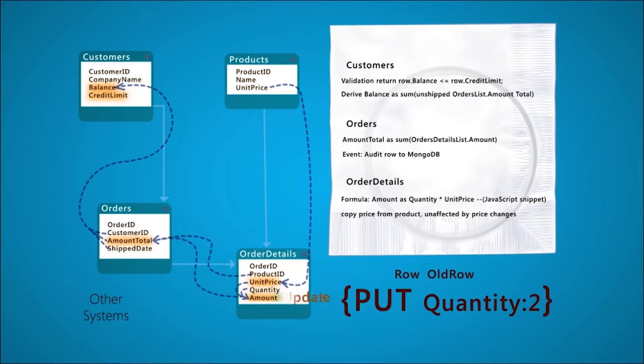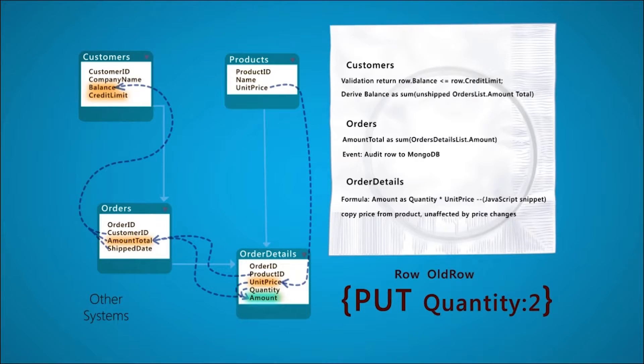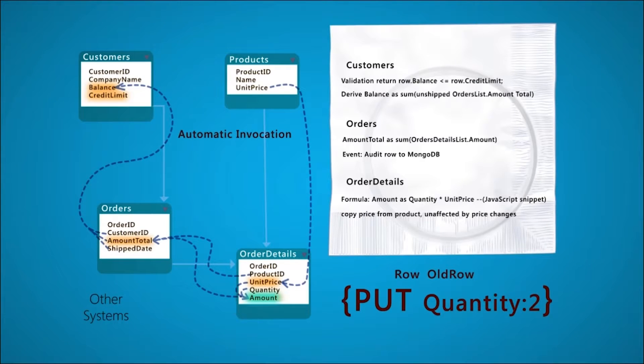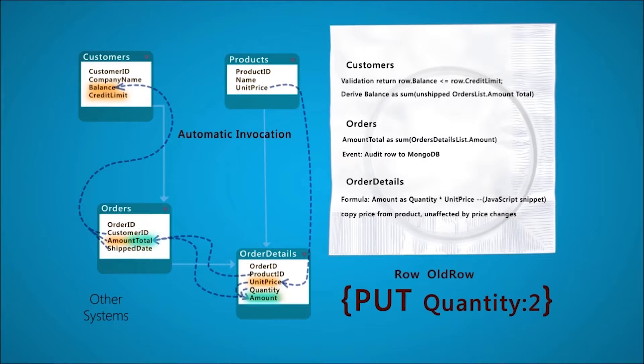In this case, the amount. Note how this requires no explicit call. The rules react automatically when their reference data changes, and the amount triggers an adjustment to the amount total.